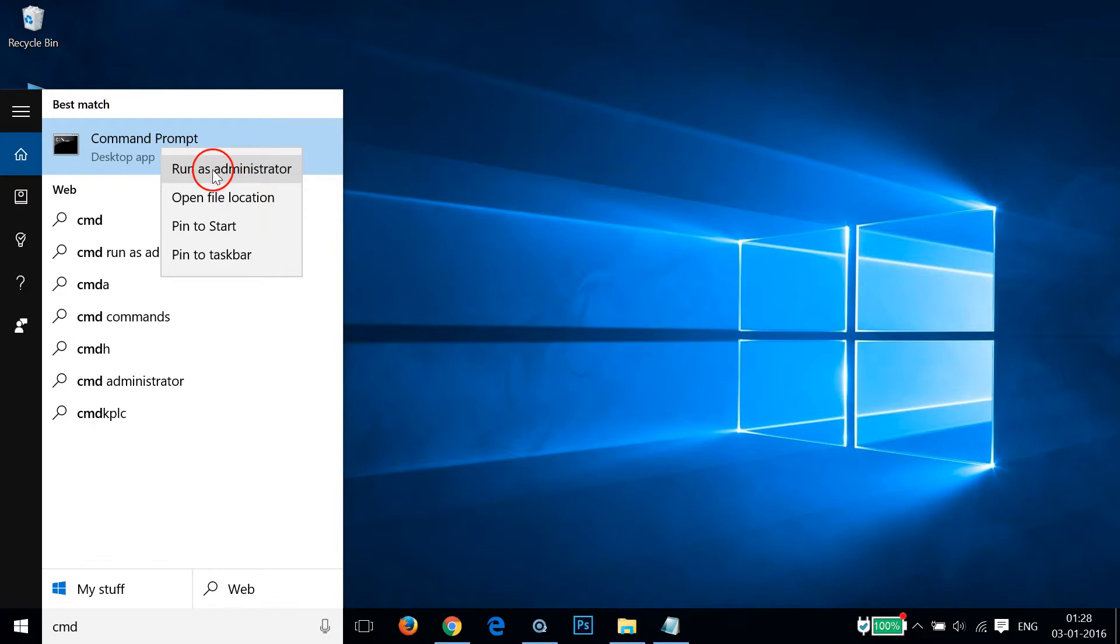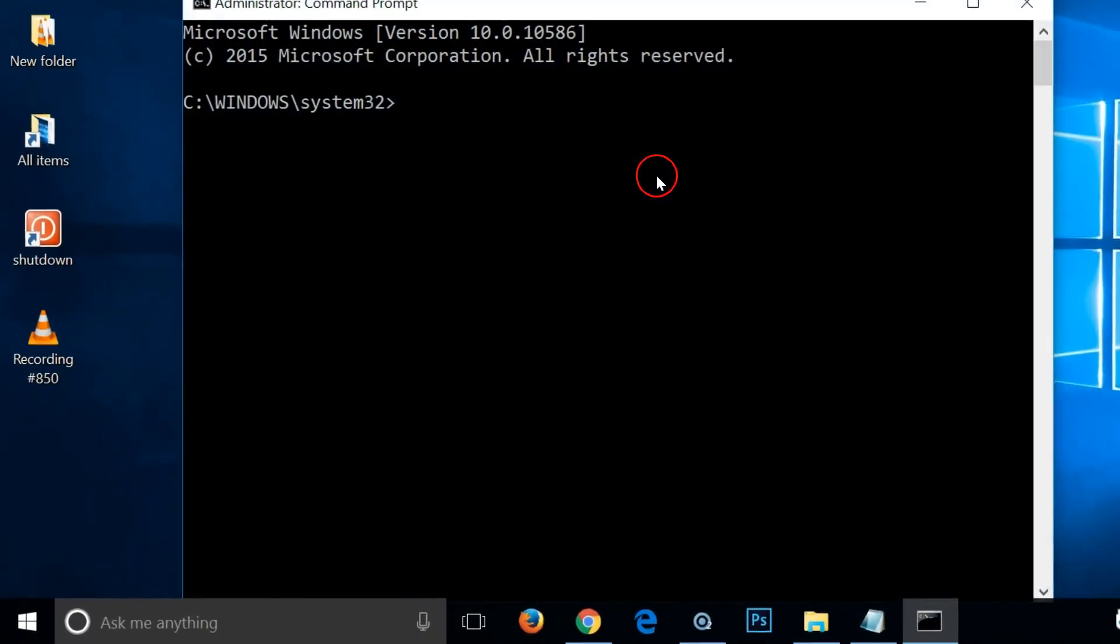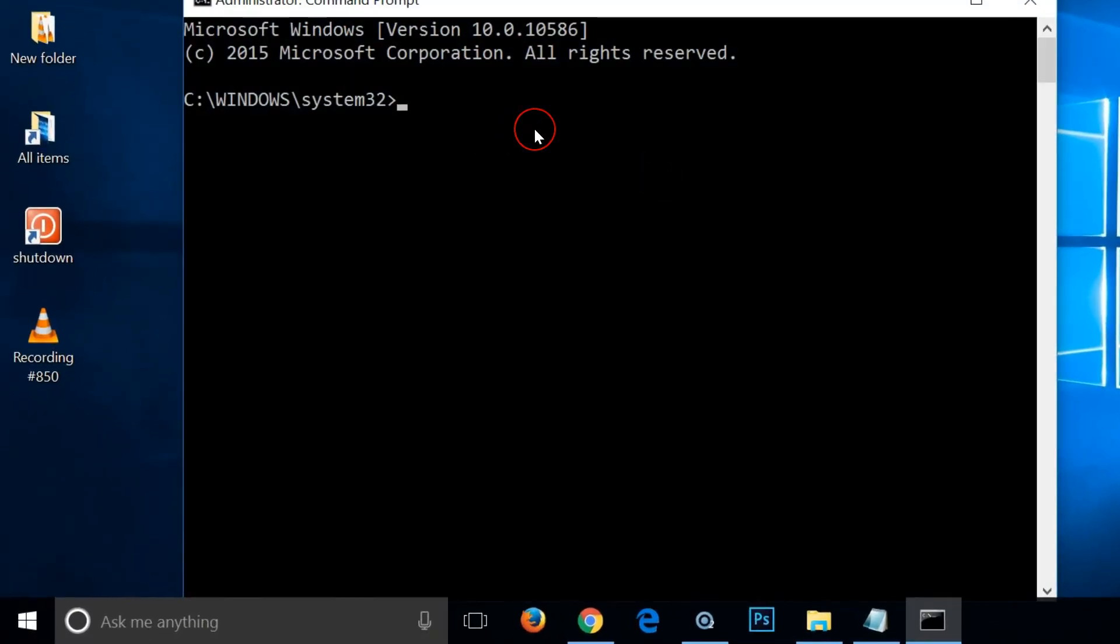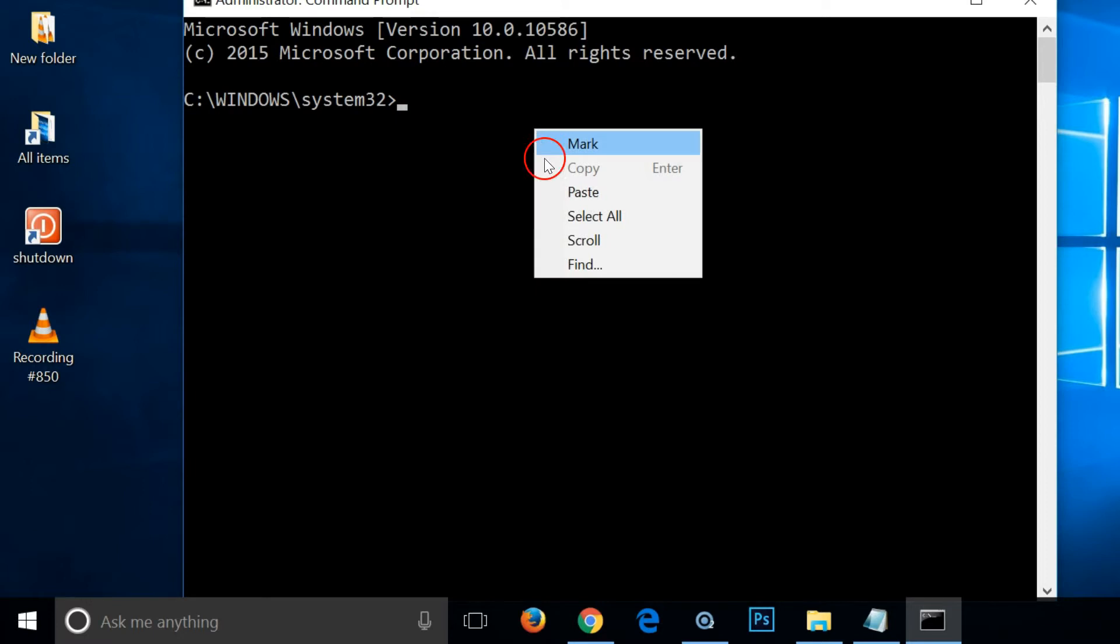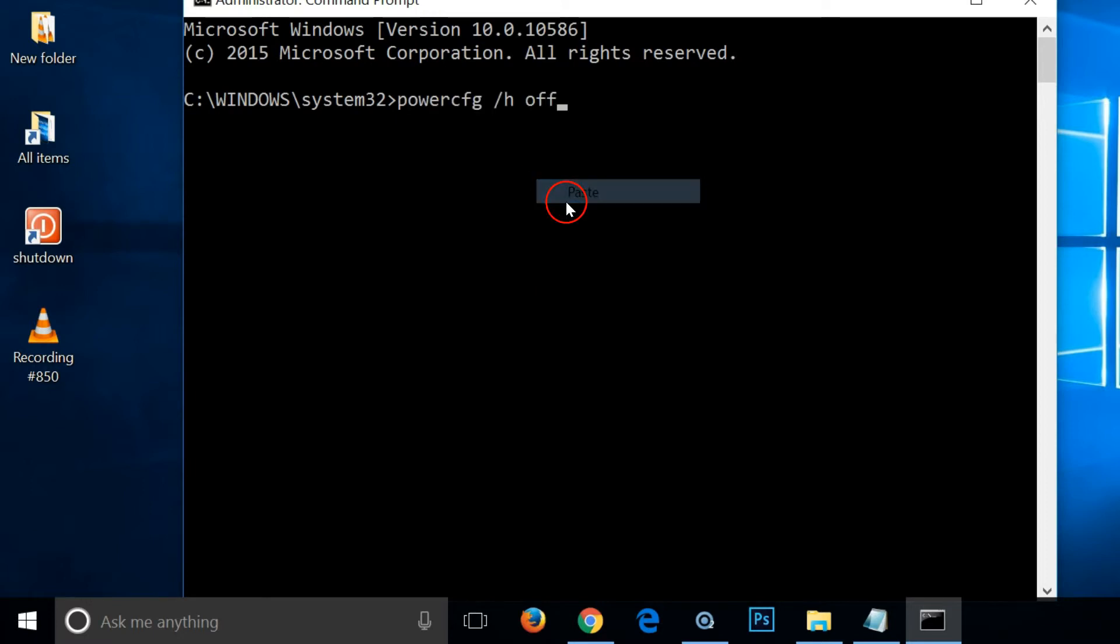After that, you need to just paste that command and hit enter on the keyboard.